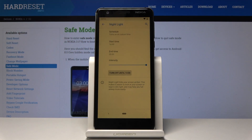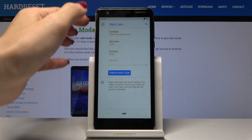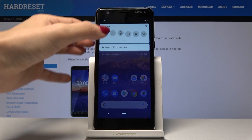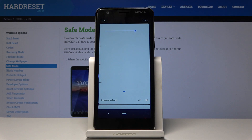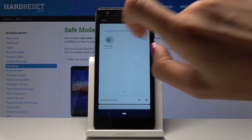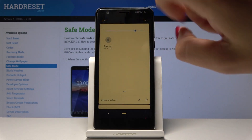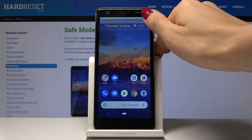You can switch off the schedule by tapping on Schedule and clicking None. You can also activate Night Light quickly by swiping down the upper bar — you'll notice the Night Light icon there and can toggle it on or off the same way.